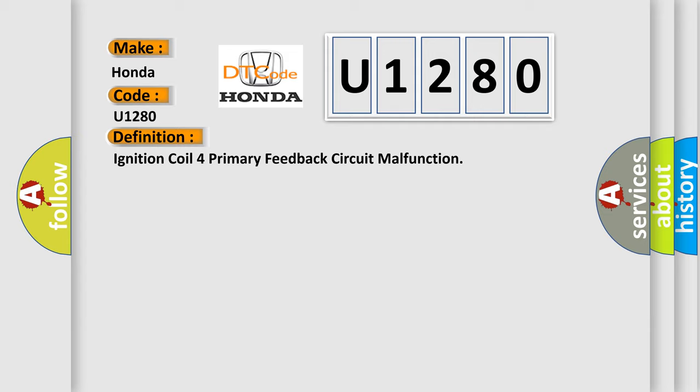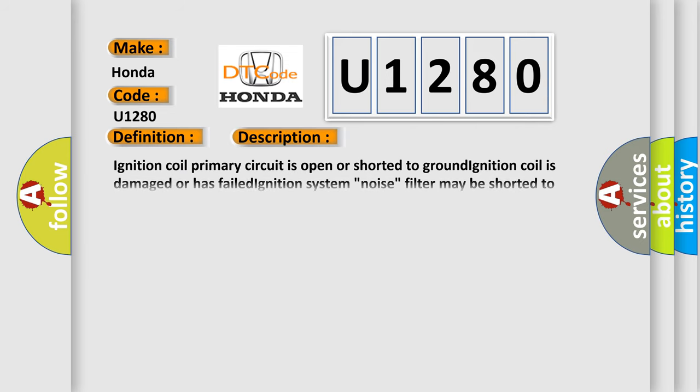And now this is a short description of this DTC code. Ignition coil primary circuit is open or shorted to ground. Ignition coil is damaged or has failed. Ignition system noise filter may be shorted to ground. PCM has failed.